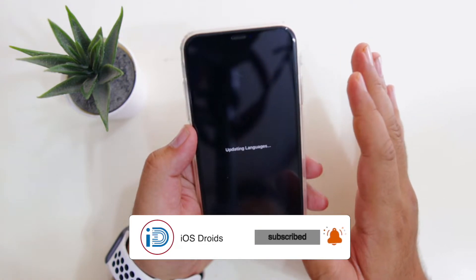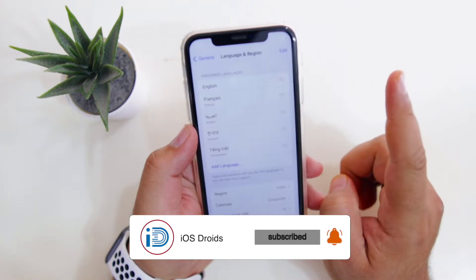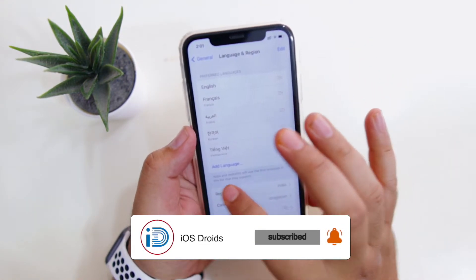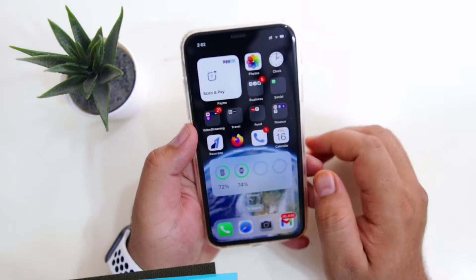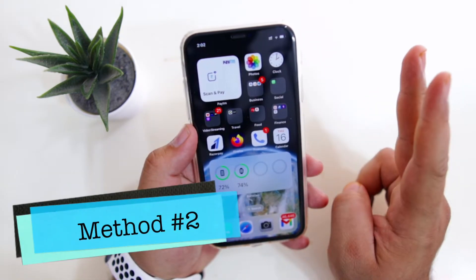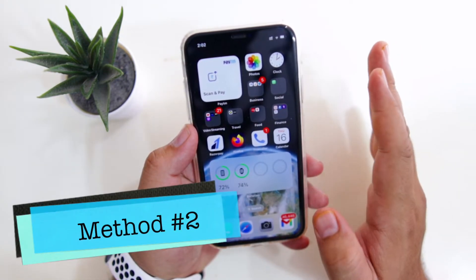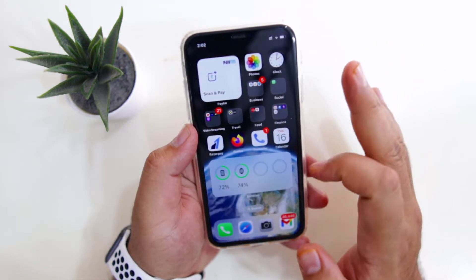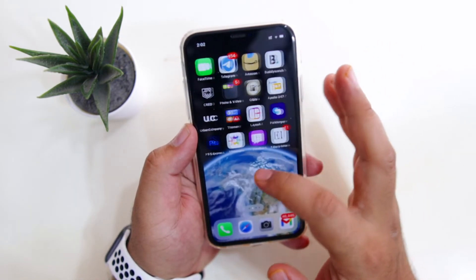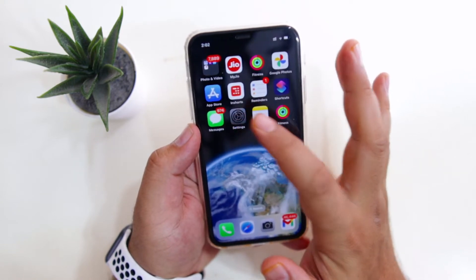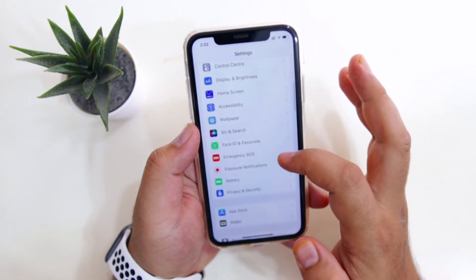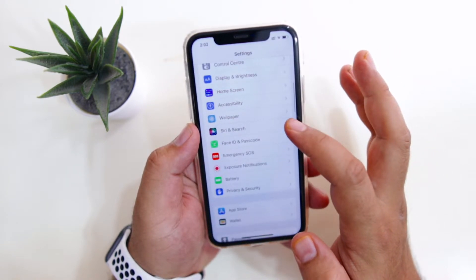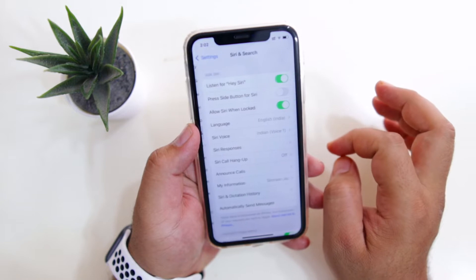So this was method one. Now in the second method, we will be changing the language of Siri. Go to Settings on your iPhone, then go to Siri and Search.